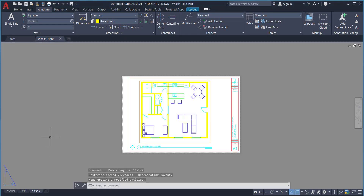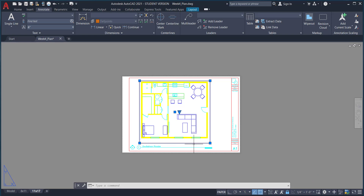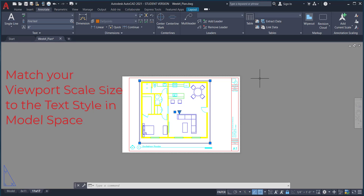On this sheet, I wanted the floor plan to be fairly large, so I set the scale to one-quarter inch, which you can see here, and then locked it. This gives me plenty of room on my borders and a nice big area to eventually put a legend. This template is designed so that whatever scale your viewport is set to, that's the text size you should choose when selecting annotation size in model space.